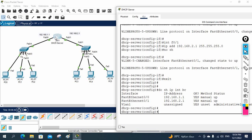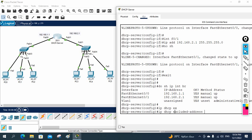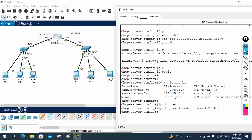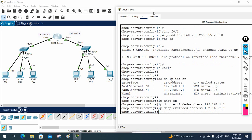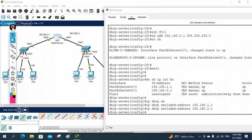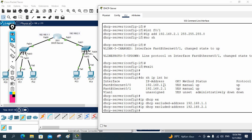Now let's configure the DHCP server. I will write: ip dhcp excluded-address 192.168.1.1 — to exclude that IP. Then I will also exclude 192.168.2.1. So these two IPs are excluded and the DHCP server will not assign either of them to clients.